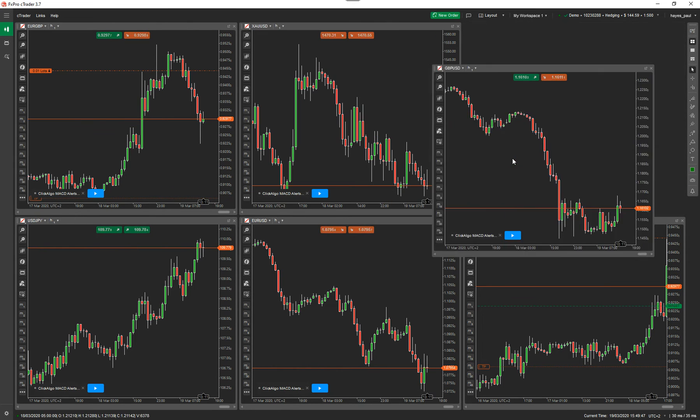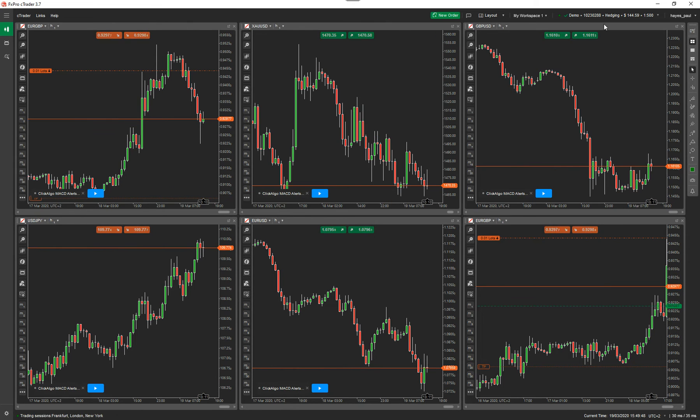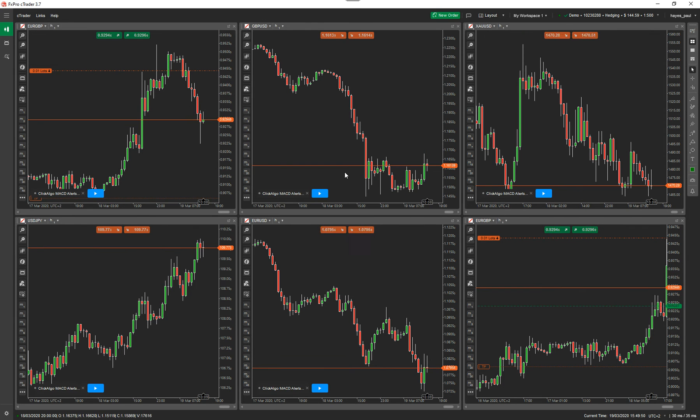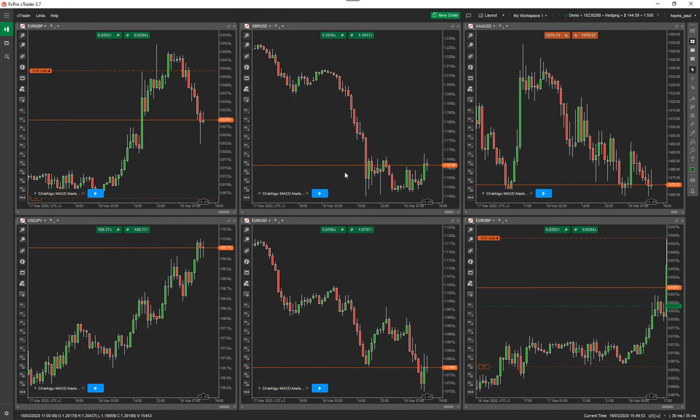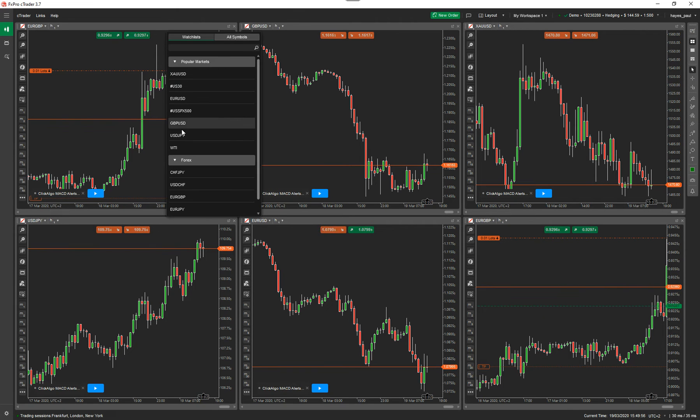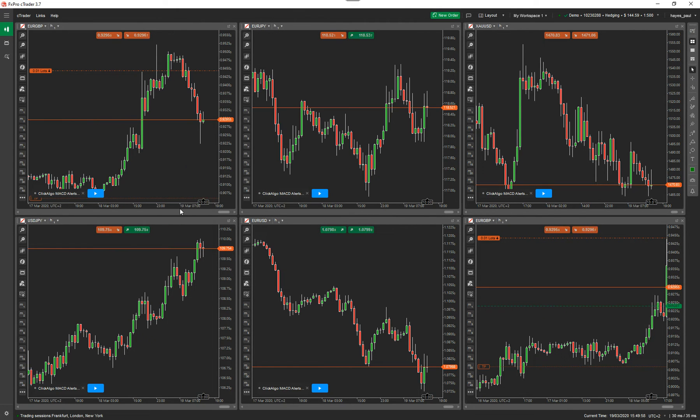It's not doing it now. Typical, isn't it? So there you go. It's all reordering correctly now. That's how to reorder them on the screen. And you can also change the symbol just by clicking on the symbol there, scrolling down, and choosing a different symbol to view.